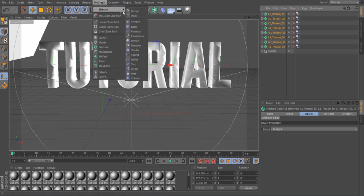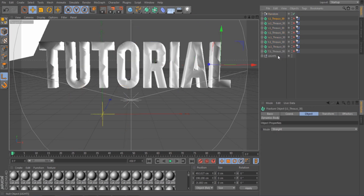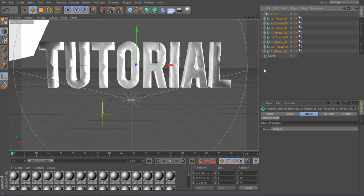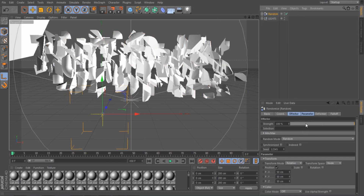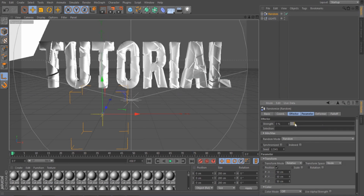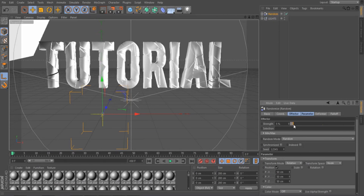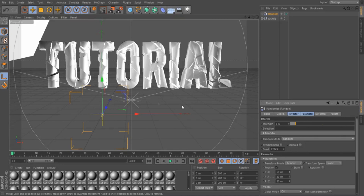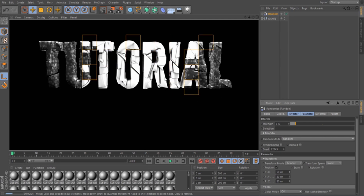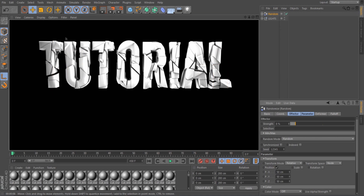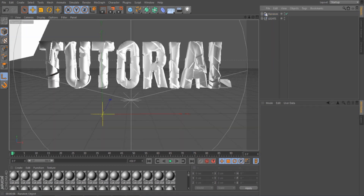Next, go to MoGraph > Effector > Random. Click the top one and the bottom one, then drag it in. Select it — now it's all over the place. Go to Random, and you can minimize this to clean it up. For the strength, I put it anywhere from 8 to 11 — I'll put this on 8. This is what it looks like; you can see it's starting to take effect.